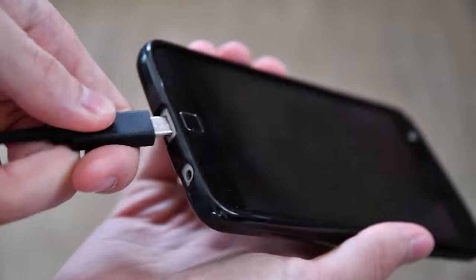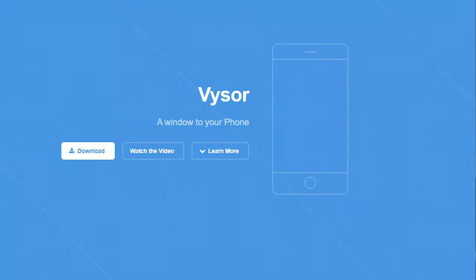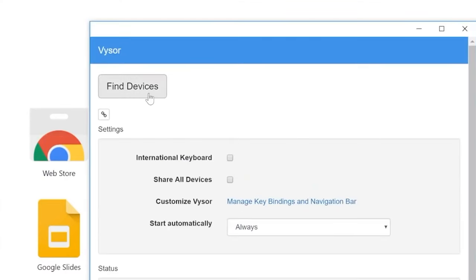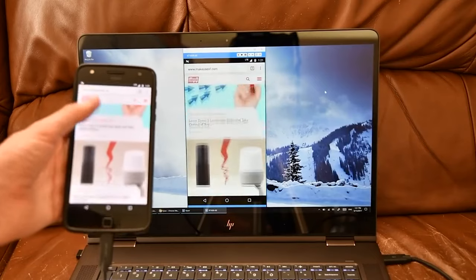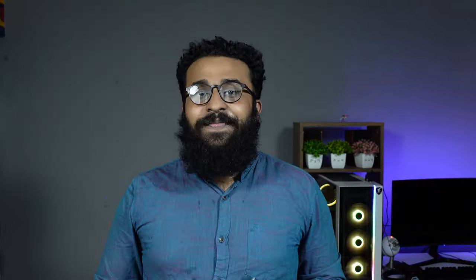There is an option for USB Debugging. So, what do we want to use USB Debugging for? When we use USB Debugging, we will use a computer to share my computer. It is required to control the device using USB Debugging.